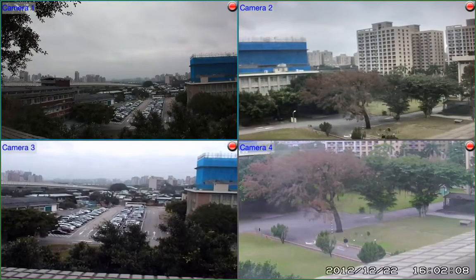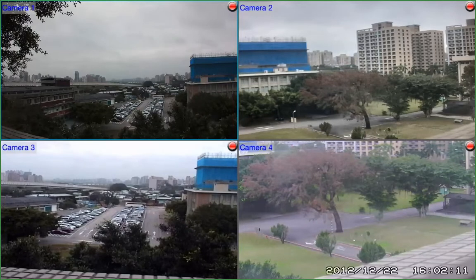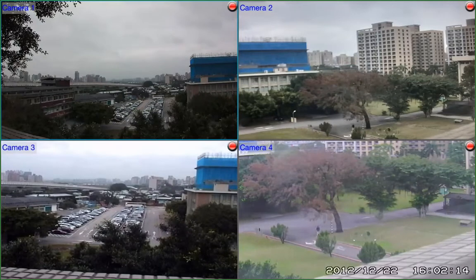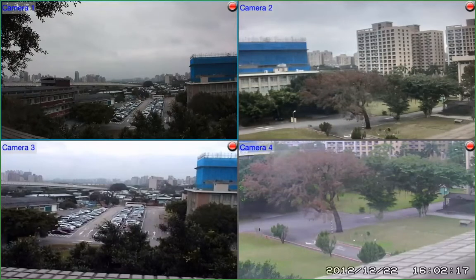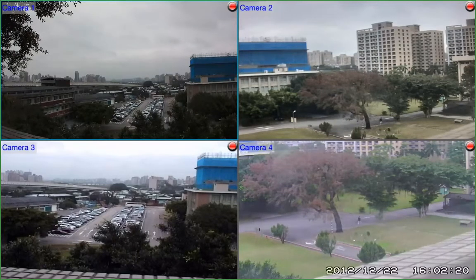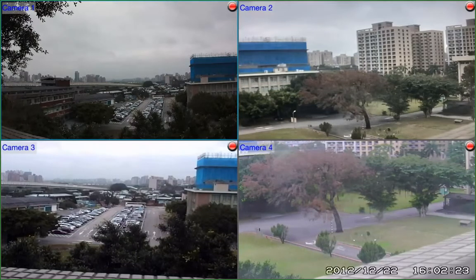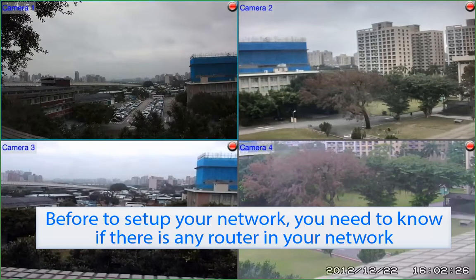Network settings tend to confuse users when installing IP devices. Nuo NVR Solo integrates an intelligent network mechanism for helping you understand in which network environment you are — LAN or WAN — and guiding you in your network settings. The first thing you need to clarify before you set up your network is to know whether or not there is a router in your network environment.